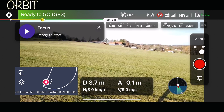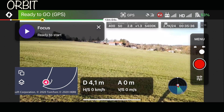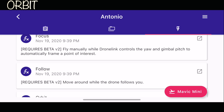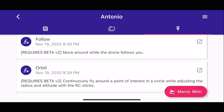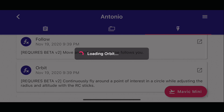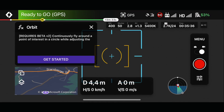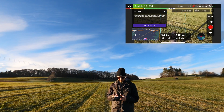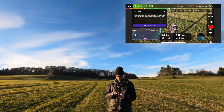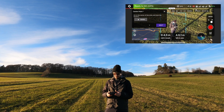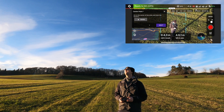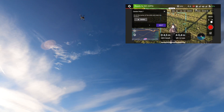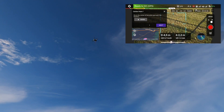We have one more thing to try — finally we have the orbit. The orbit is continuously flying around a point of interest at a set distance. I am the point of interest. Fly to the center of the orbit and mark the location — so we fly exactly above me.